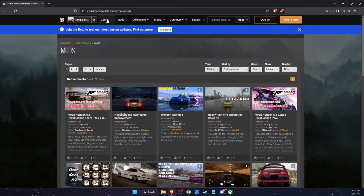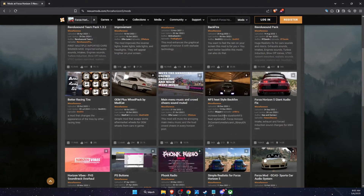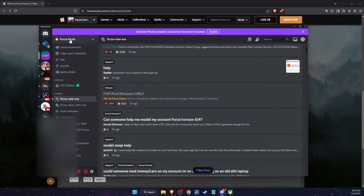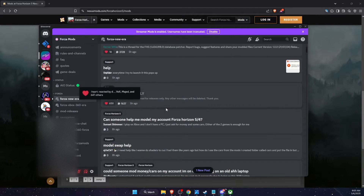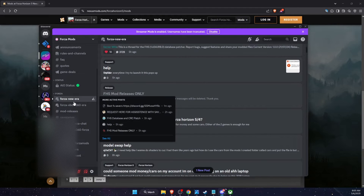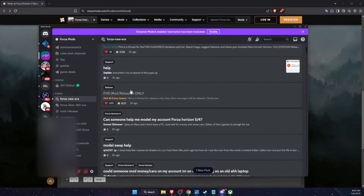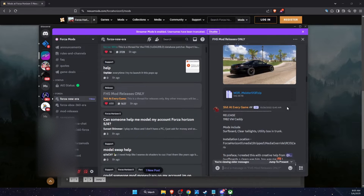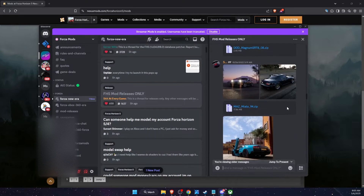On NexusMods, under Games, you can find Forza Horizon 5 and see all the mods available. Another option would be to go to Discord and join the Forza Mods Discord server — I'll leave the link in the description. Then go to Forza New Era and then Mod Releases Only, where you can find a lot of mods.